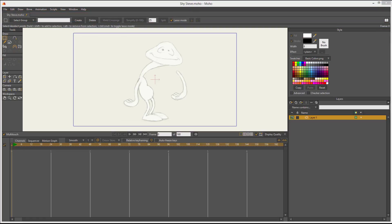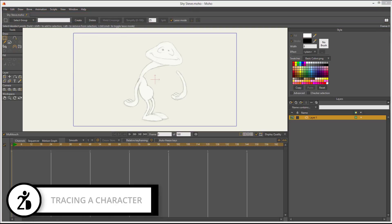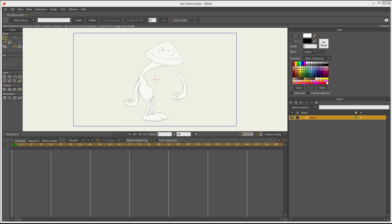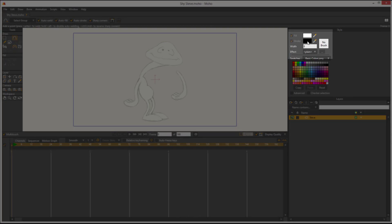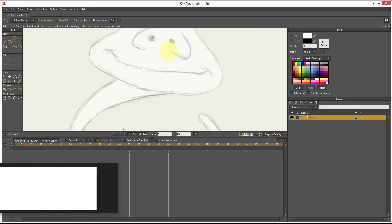Hi, Mark Diaz here for 2danimation101.com. In this lesson we are going to trace this character. We already know how to use the drawing tools, how to transform our drawings, how to edit the fill, the stroke, and the width. We even learned how to use variable width. Now I have layer 1 here — I'm going to rename it. I click on the name, wait half a second, and type 'Steve'. I press A to select the add points tool. I want white for the fill and black for the stroke, and I'll leave the width at 8.